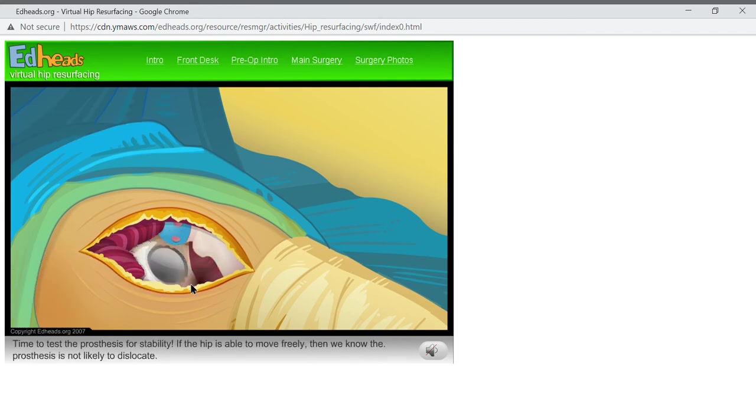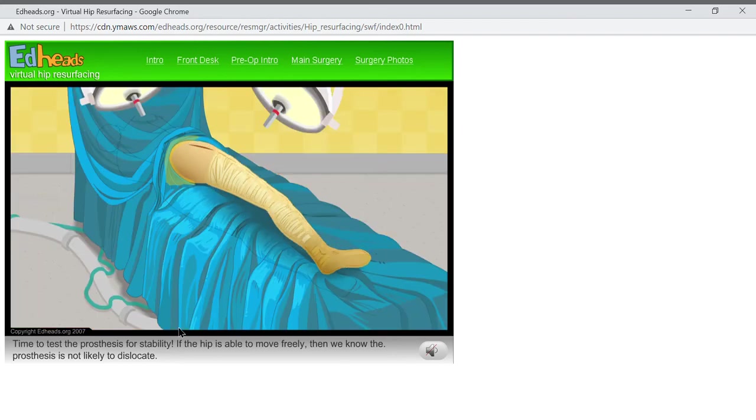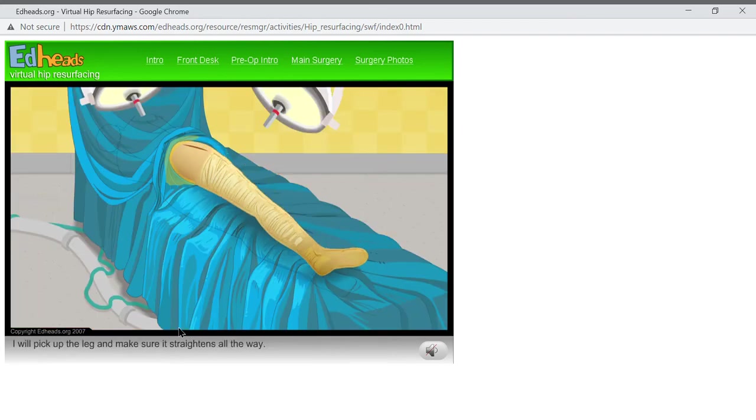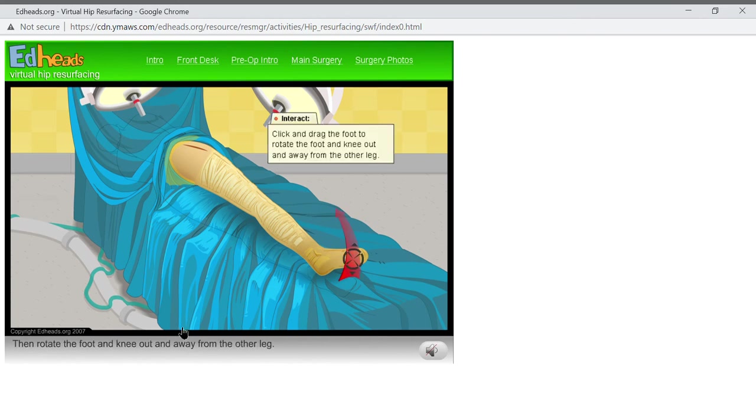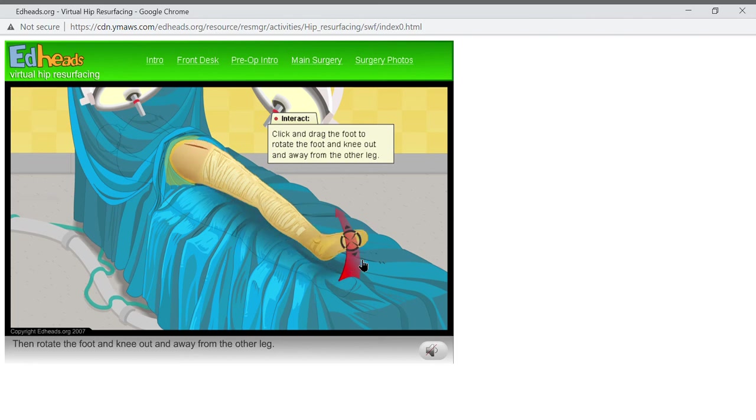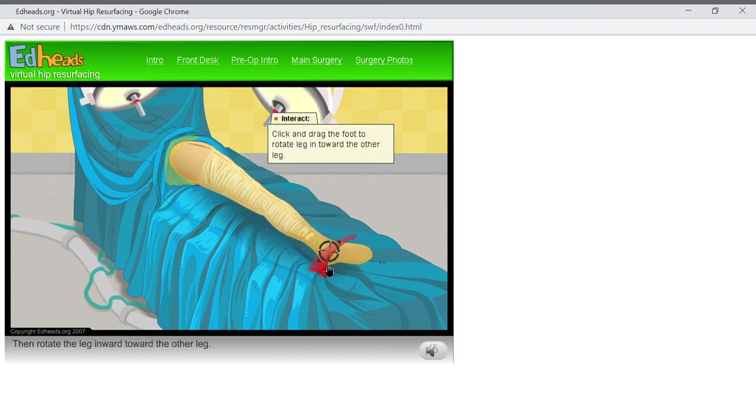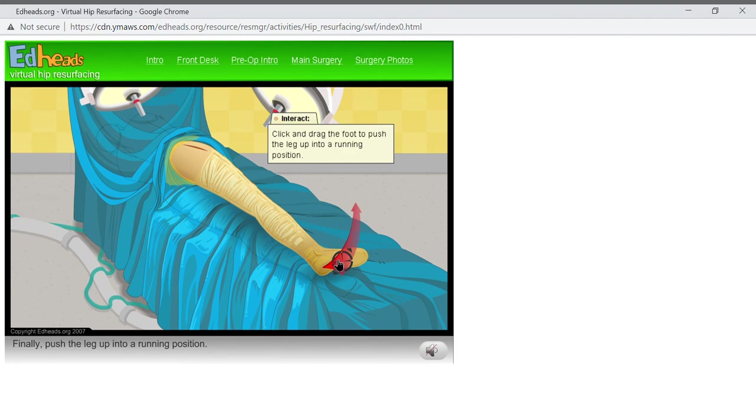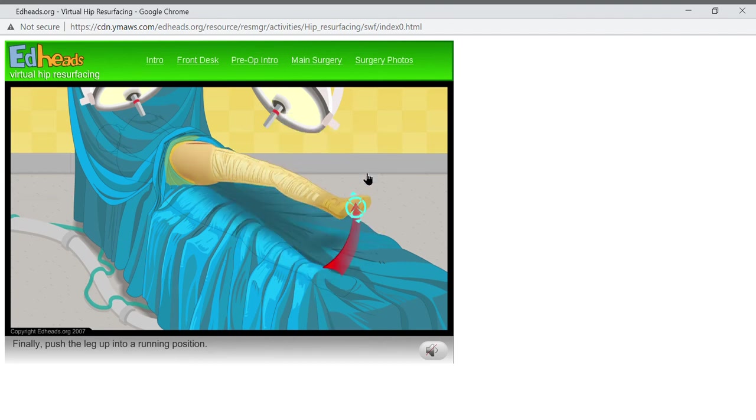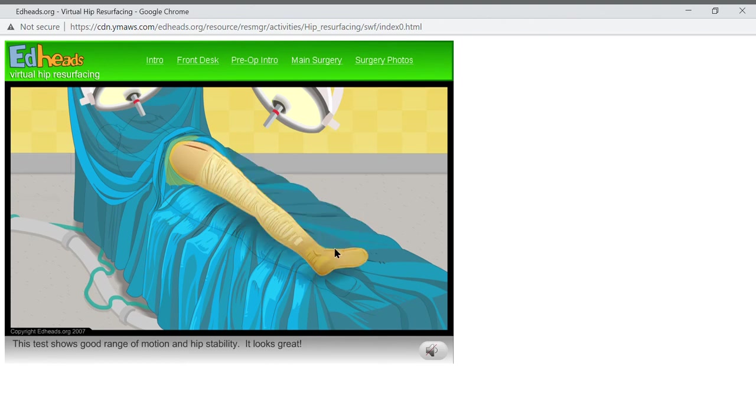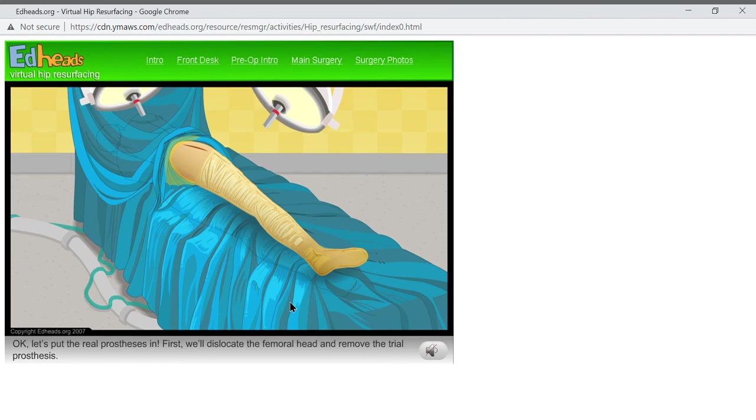Time to test the prosthesis for stability. If the hip is able to move freely, then we know the prosthesis is not likely to dislocate. I will pick up the leg and make sure it straightens all the way. Then rotate the foot and knee out and away from the other leg. Then rotate the leg inward toward the other leg. Finally, push the leg up into a running position. This test shows good range of motion and hip stability. It looks great. Okay, let's put the real prosthesis in.